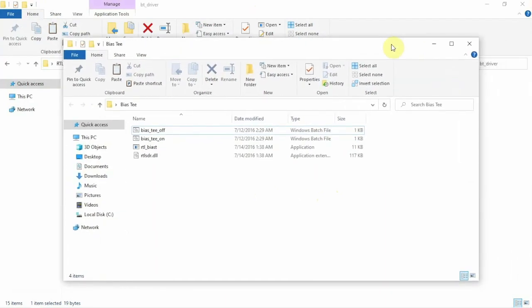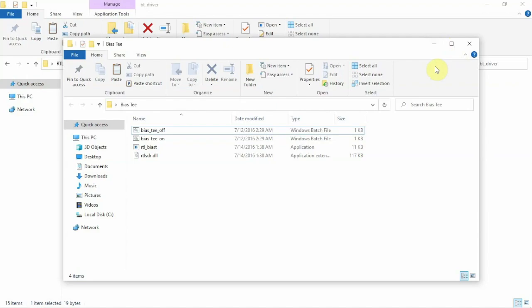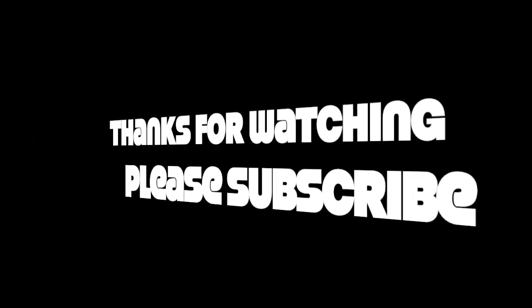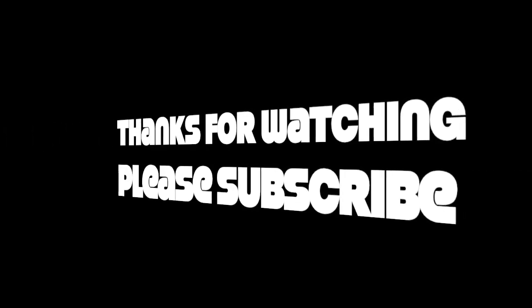But that's pretty much it. So, like I said, I'll throw a link in the description. I'll just upload the zip, and hopefully this will help you out. All right, thanks for watching. I'll see you next time.